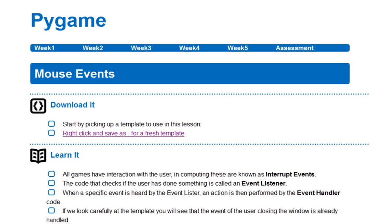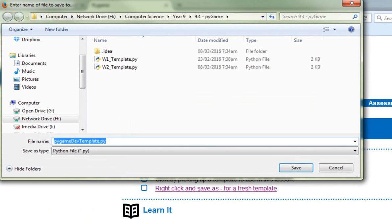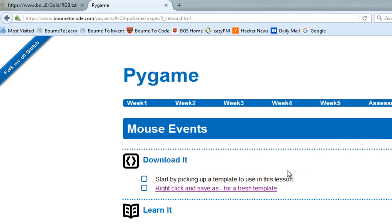Here I am on born2code.com in the week three notes, the ones that say mouse events just here. Before I do anything else, I'm going to pick up a fresh copy of the template that we've been using. I'm going to right click on that and use 'Save Link As' — I'm in Firefox, it might say 'Save Target As' in a different browser — and navigate into my H drive, Computer Science, Year 9 and Pygame. Given this is week three, I'll rename this 'week three template' and save it.